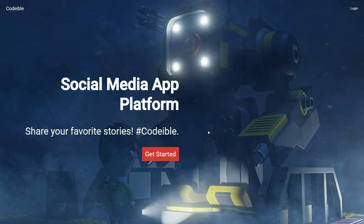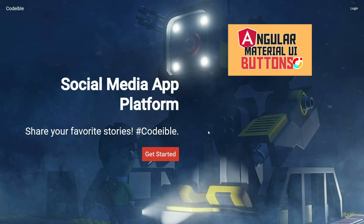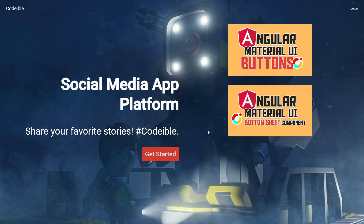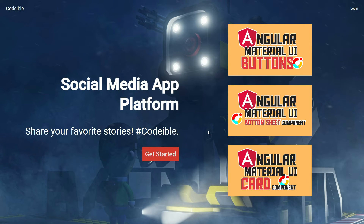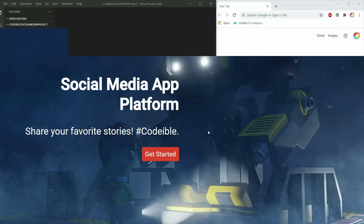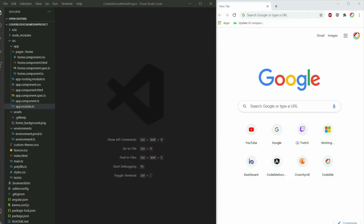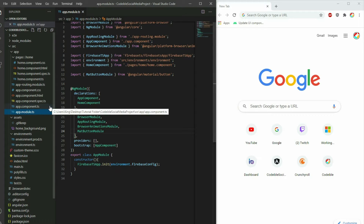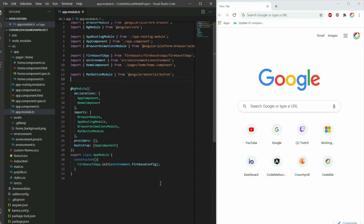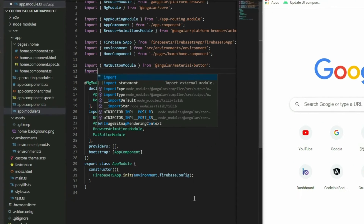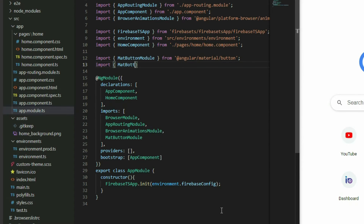The Angular Material UI components I'm using for this are the Button, Bottom Sheet, and Card. Go into the app module file and add the Material Bottom Sheet and the Material Card modules to your project. Add the import statements and add them to the app.